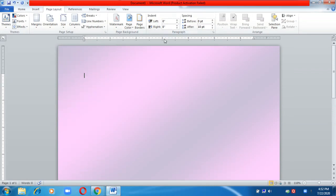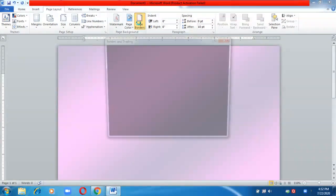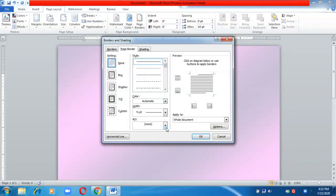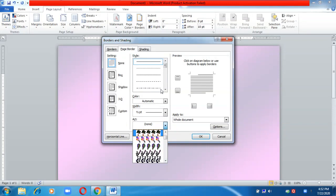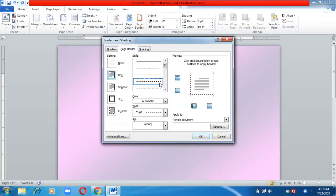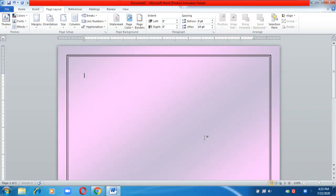First, let us give borders to the page. Go to Page Border — from here you can choose artistic borders or simple borders. I'm going to choose a simple border. This is how you can insert a page border.